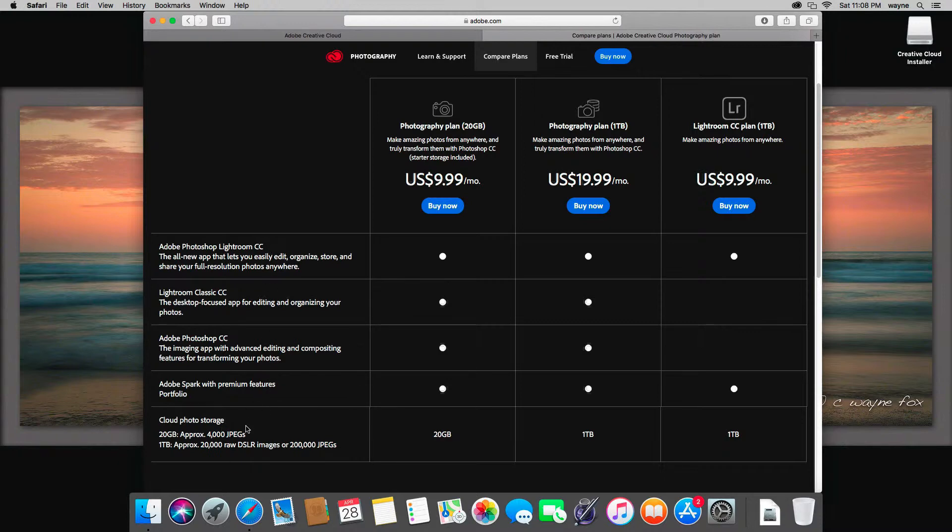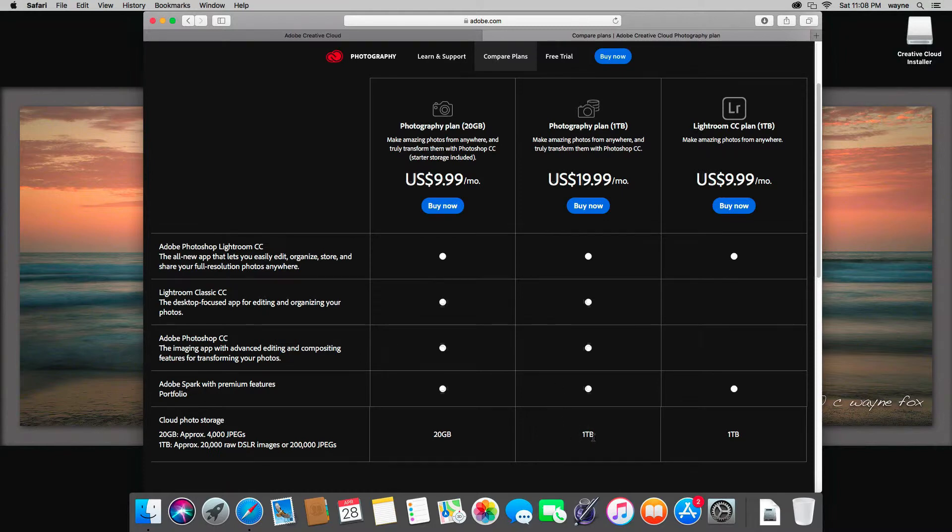So it can kind of give you an idea what Lightroom CC does now. If you actually like Lightroom CC and want to use both Lightroom CC and Classic CC, you can pay the $20 a month and it gives you a full terabyte of cloud storage to go along with your Lightroom CC application.